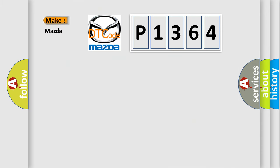So, what does the diagnostic trouble code P1364 interpret specifically for Mazda car manufacturers?